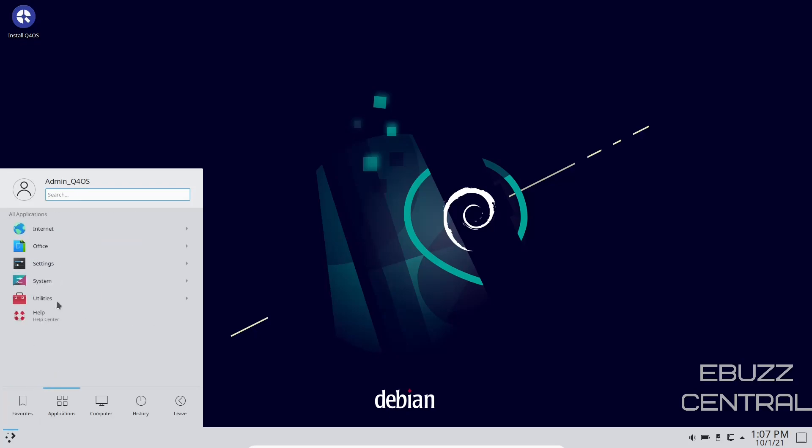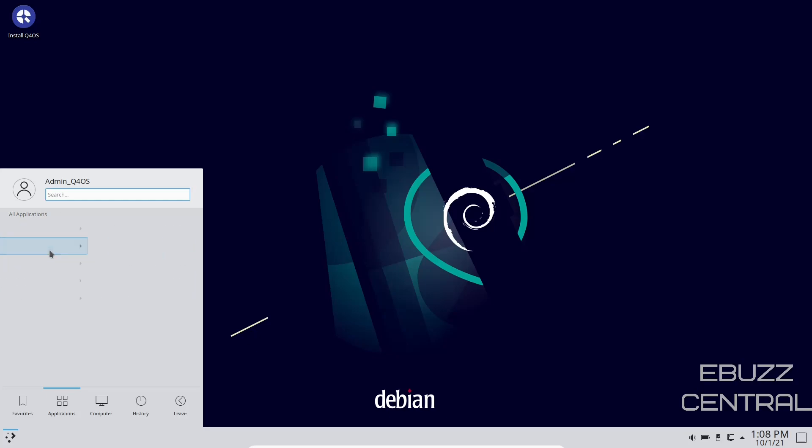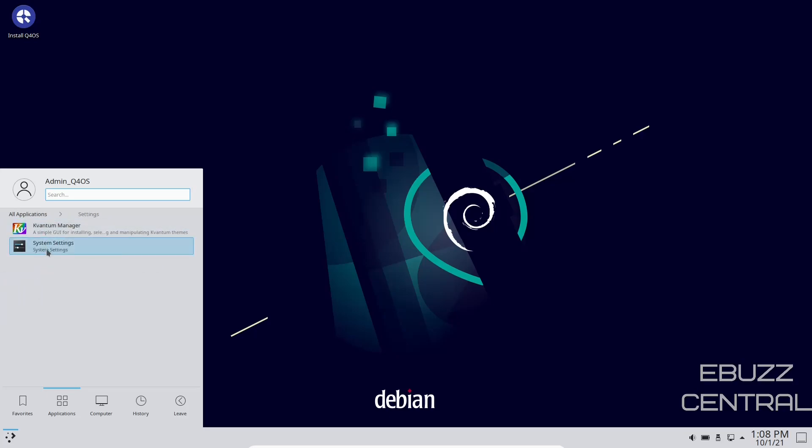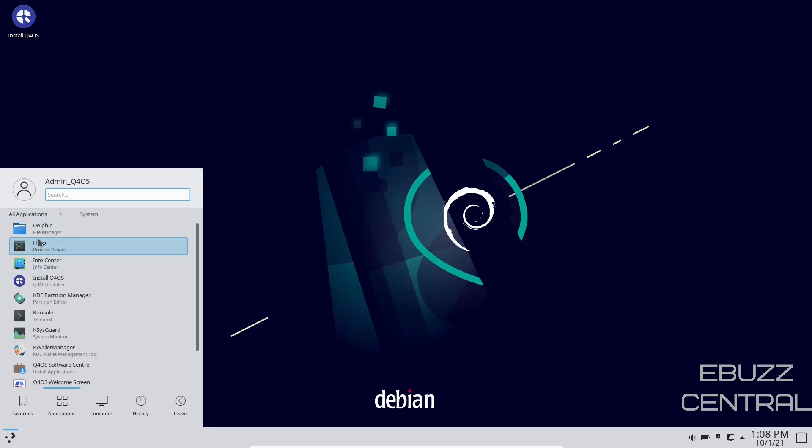We've already looked at our favorites. Let's go to application, internet. You've got Google Chrome. You've got Conqueror, which is the KDE web browser. Then you've got Office. You've got QPDF view, settings, Kvanta manager system settings. Then you've got your system, which is going to have Dolphin, InfoCenter, console.